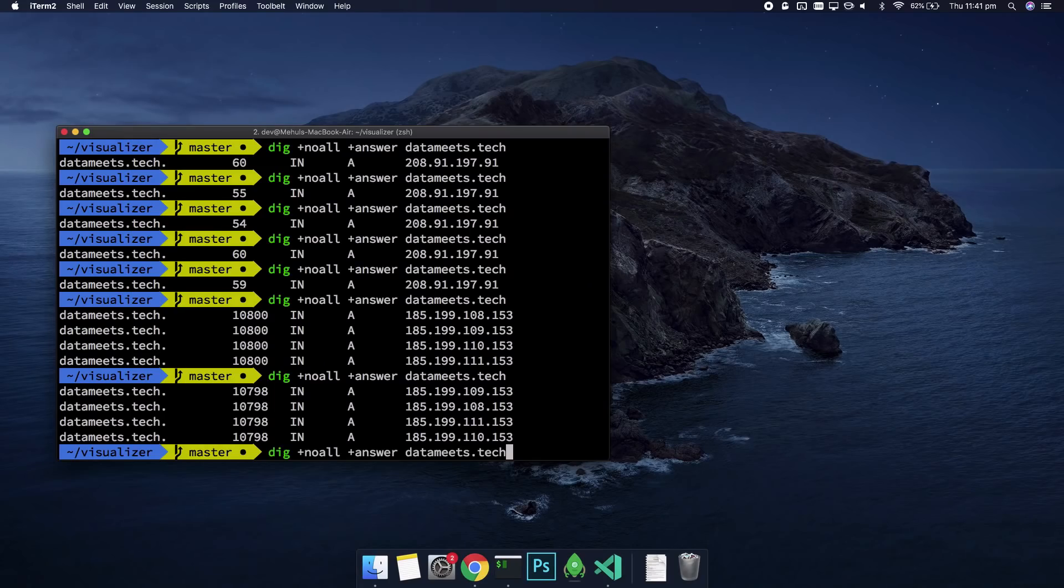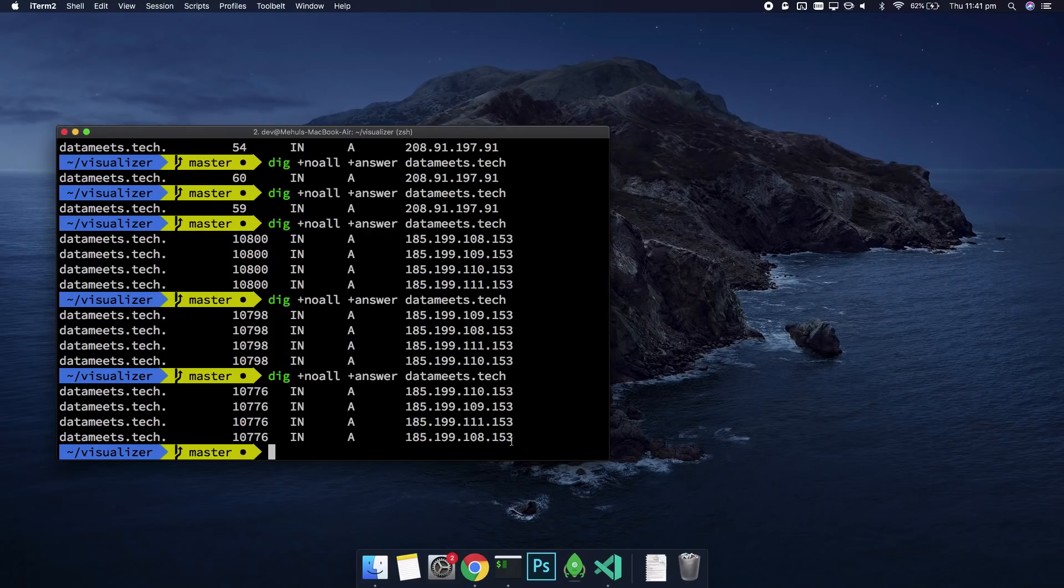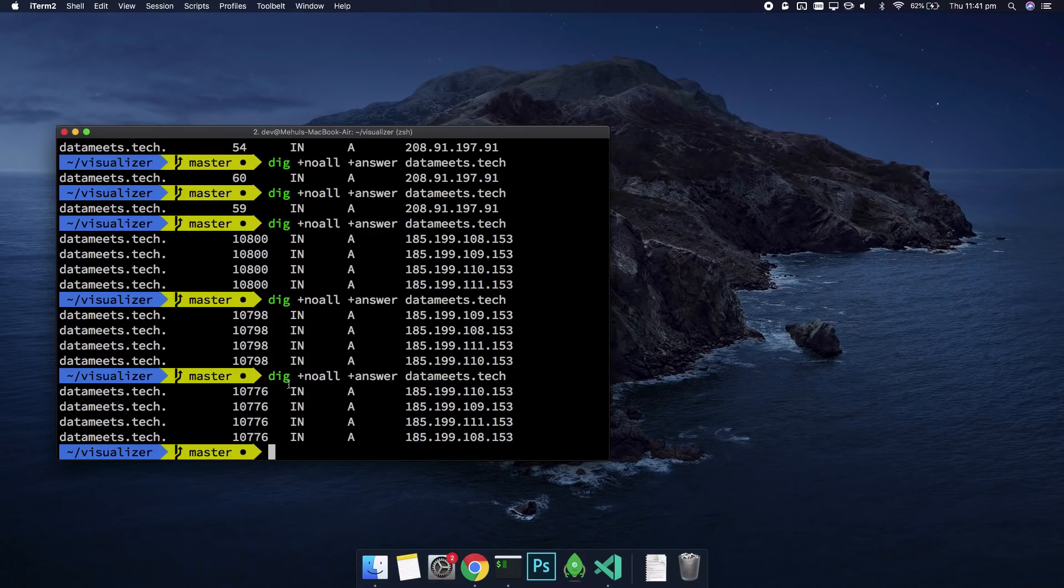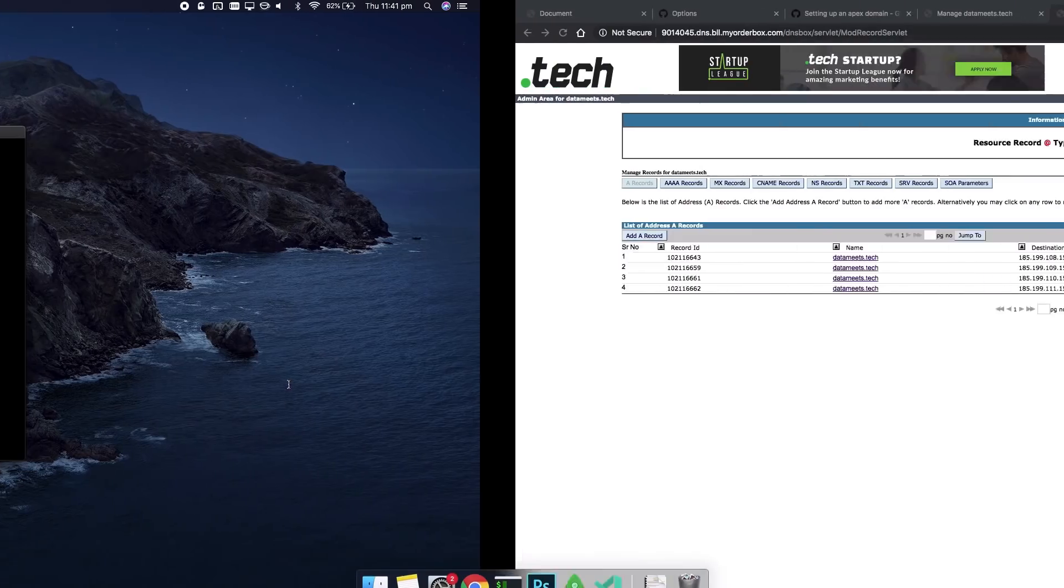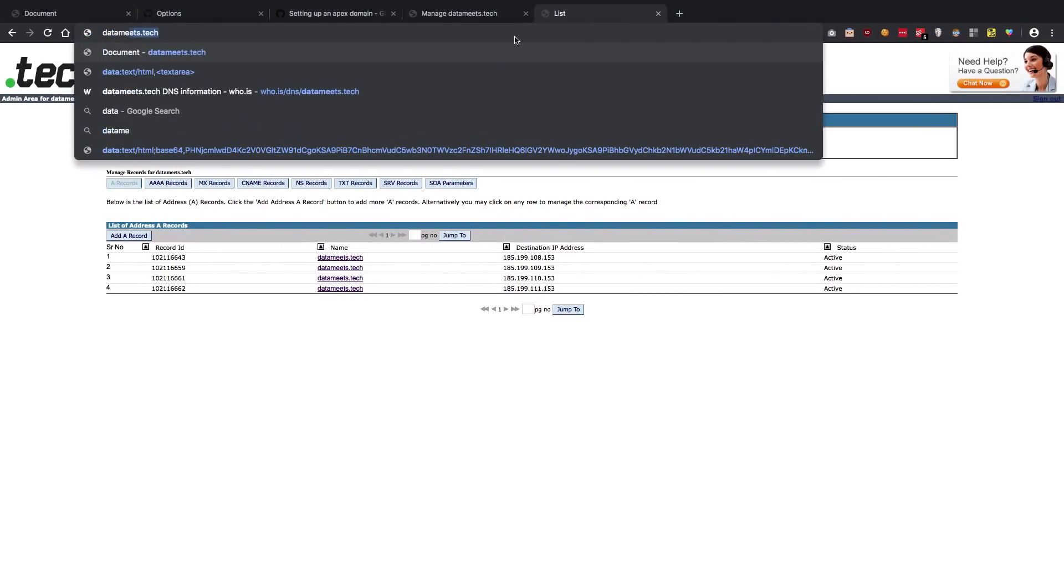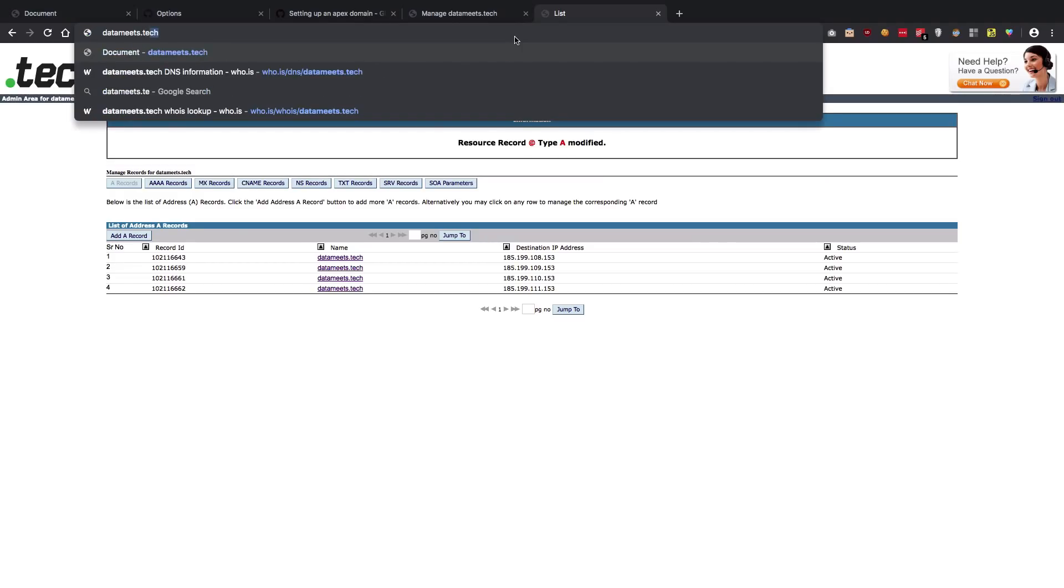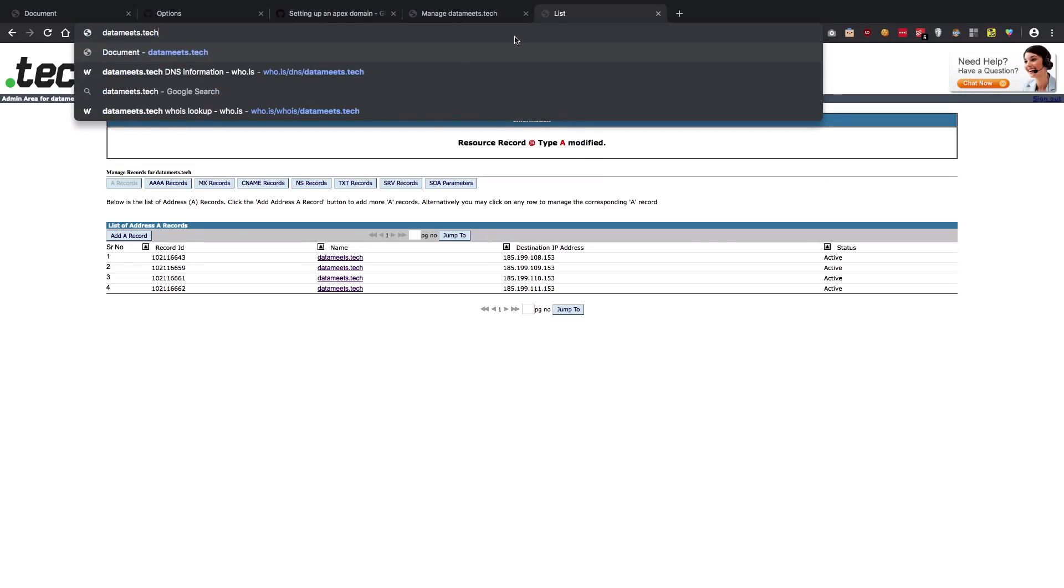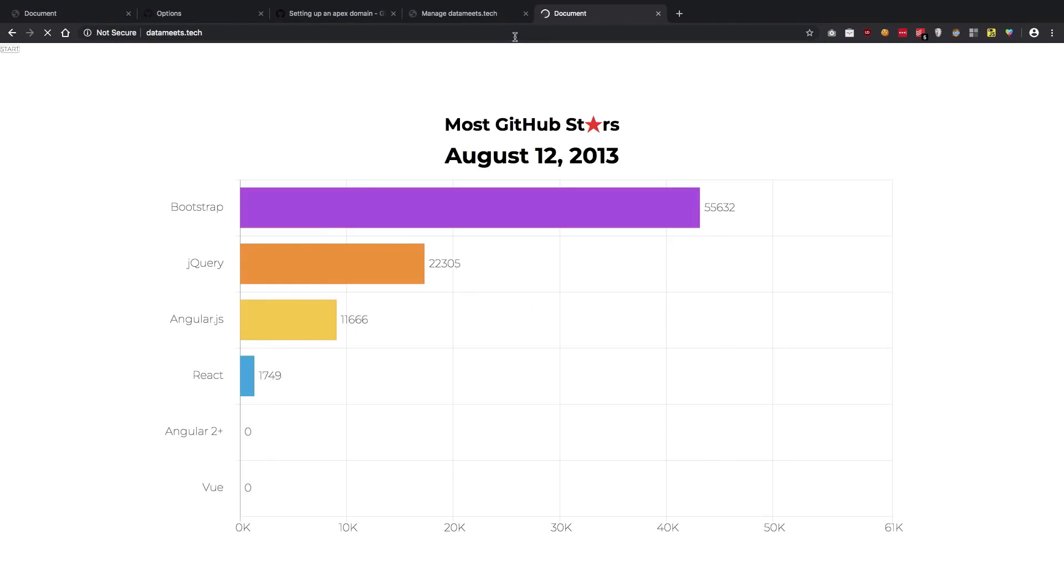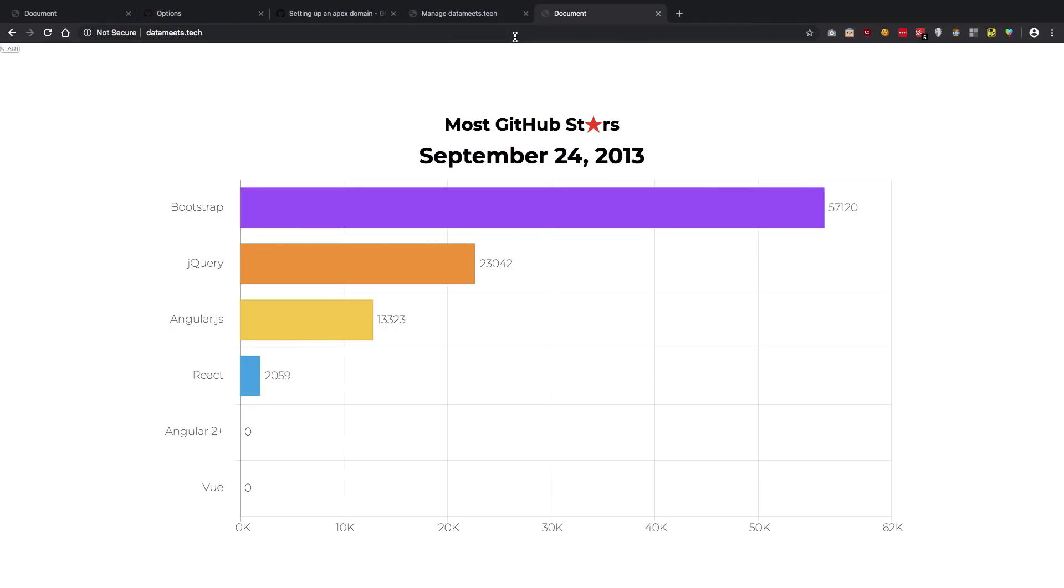Just after some time you should be able to see that you get all of your records back right here as A records. So once you see something like this, what you need to do is just go ahead and go to your domain—datameets.tech. There you go.